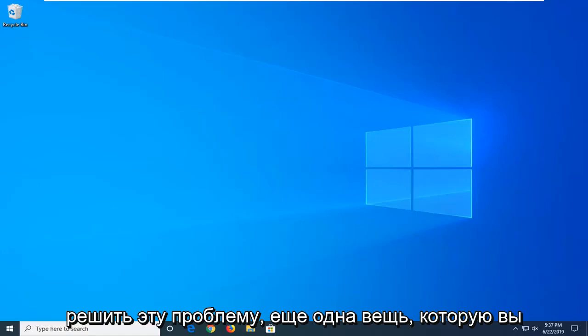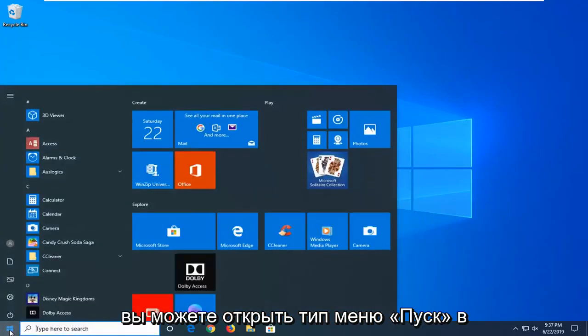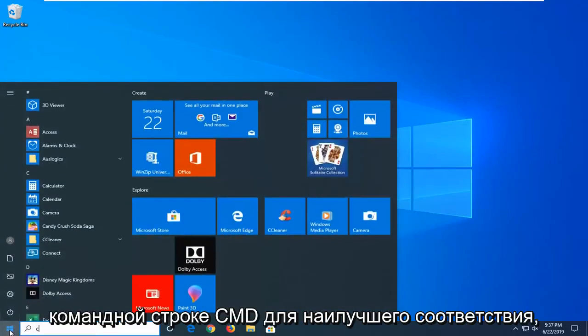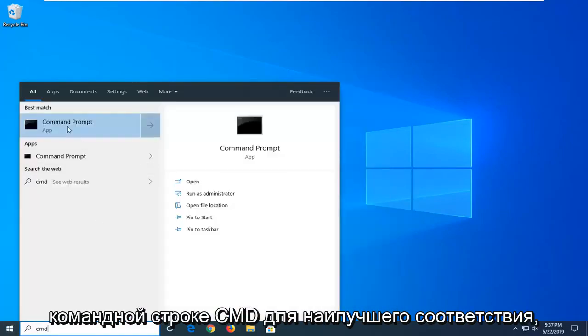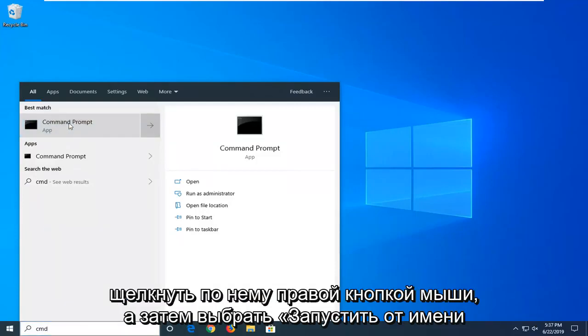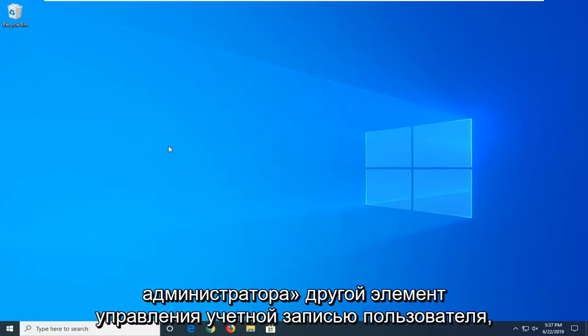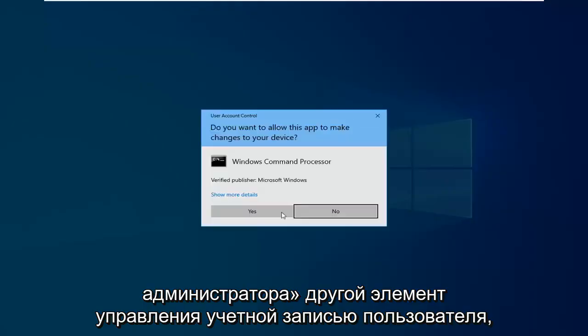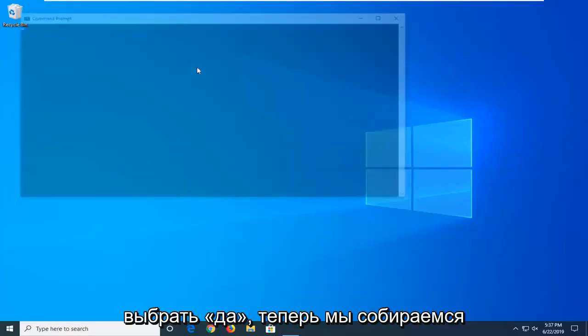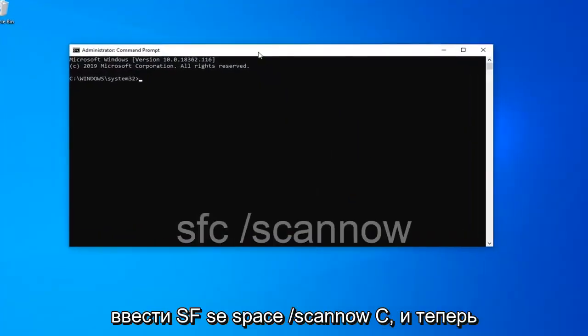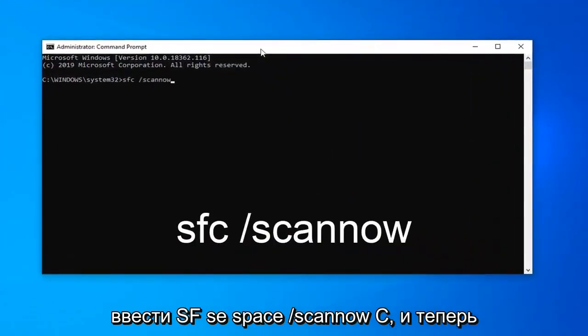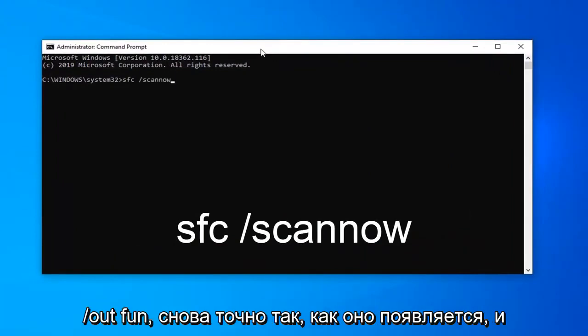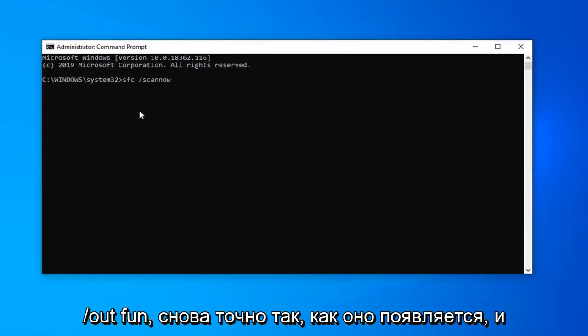One further thing you can try if you really are in a pinch: you can open up the start menu, type in CMD, best match command prompt, right click on it and then select run as administrator. Another user account control, select yes. Now we are going to type in SFC space forward slash scan now. Scan now should all be one word attached to that forward slash out front, again exactly as it appears.